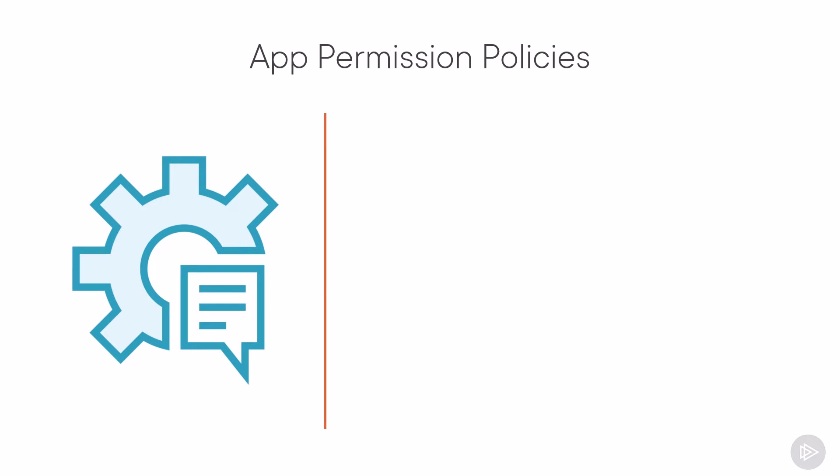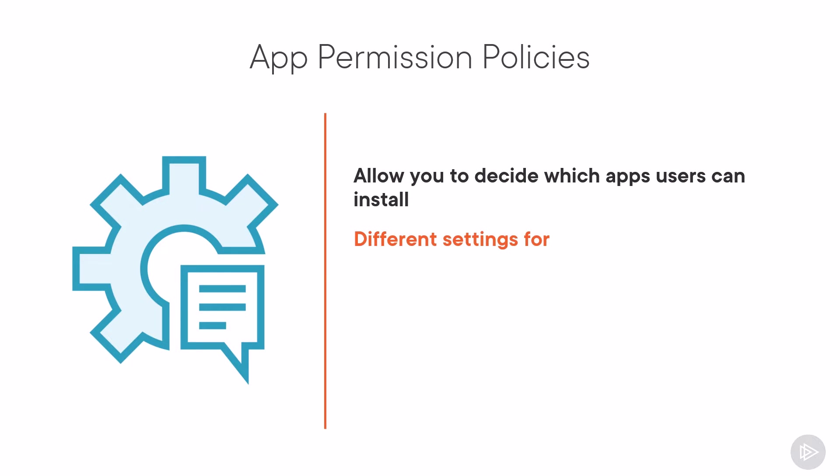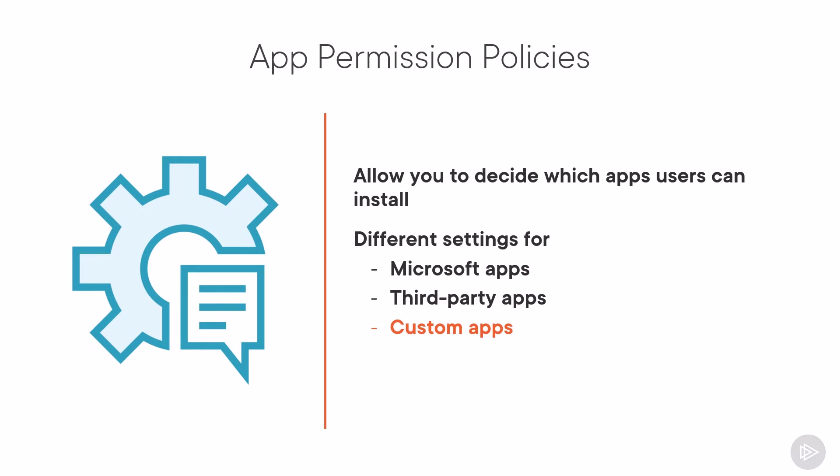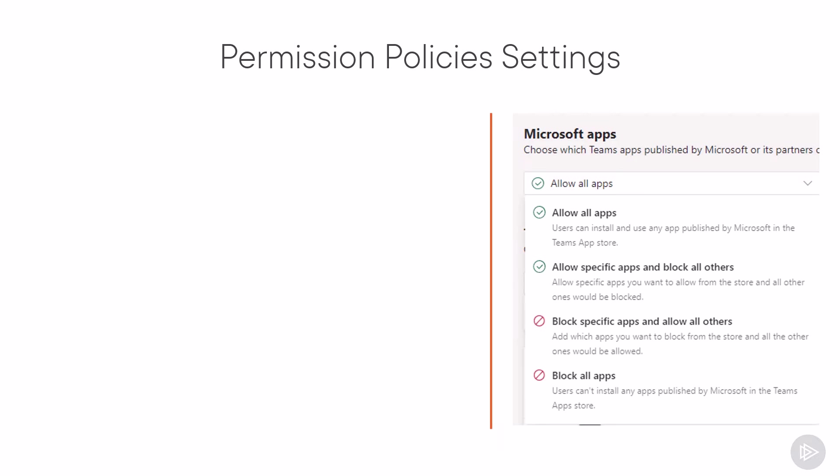If we look more in detail at the different settings we have in app permission policies, first we can decide which apps users can install and we can apply different settings for Microsoft apps, third-party apps, and custom apps. The big advantage of app permission policies is that since it's policy-based, it's flexible, allowing you to apply different settings to different profiles.